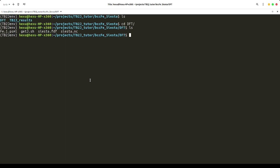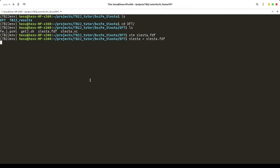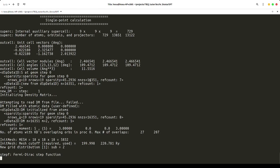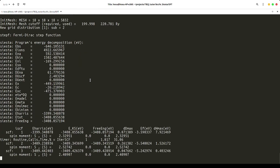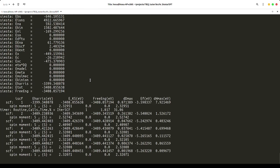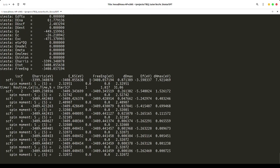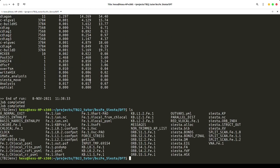Let's have a look. We have the SIESTA input file. After running SIESTA, we get the output files. Now to calculate the exchange parameters, we can use this command siesta2j.py directly.